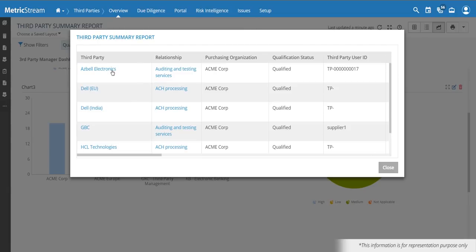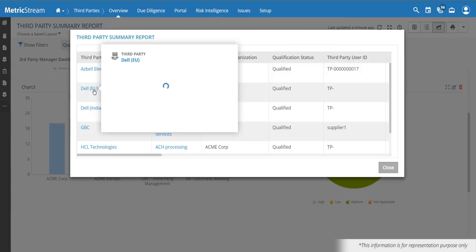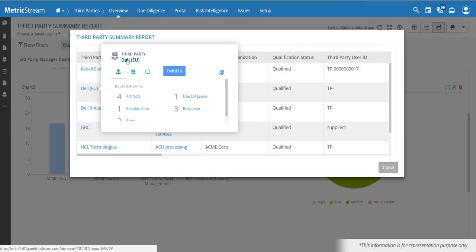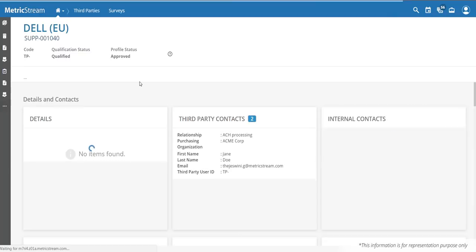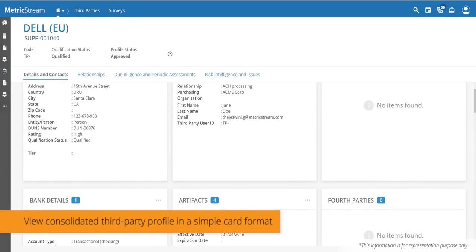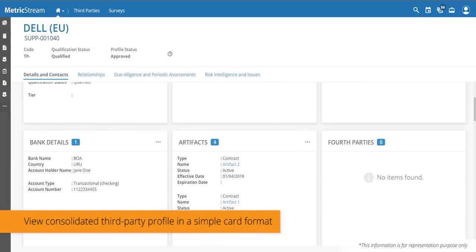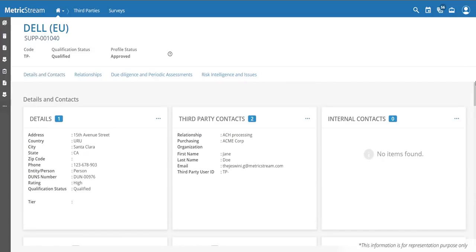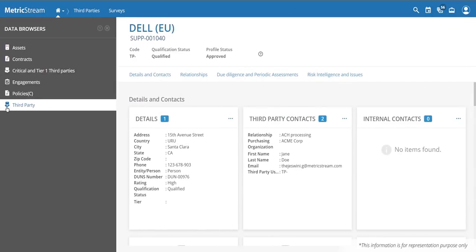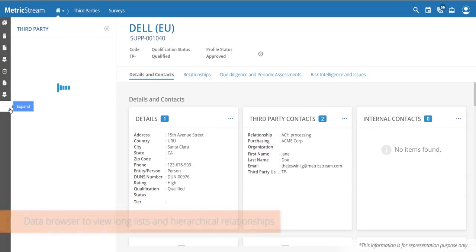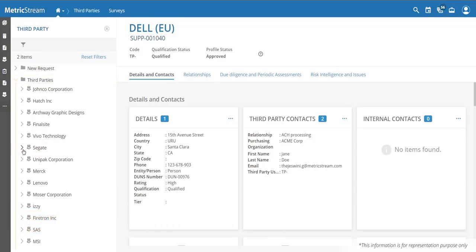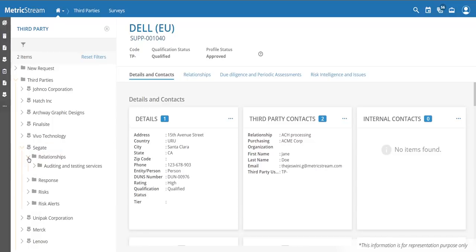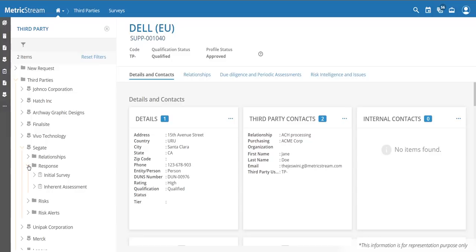Hover cards allow you to see detailed information, and you can quickly drill down into any third party to see a single view including relationships, due diligence assessments, and artifacts such as contracts or statements of work. You can also view this information from a tree view, which shows all newly requested and current third parties. Opening the detailed information reveals all relationships, survey responses, risks, and any risk alerts.